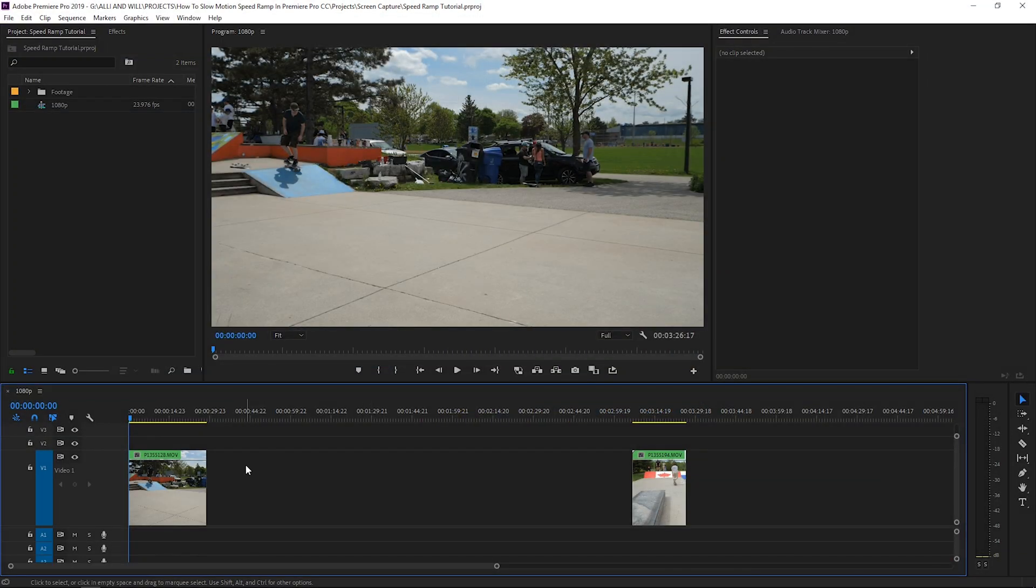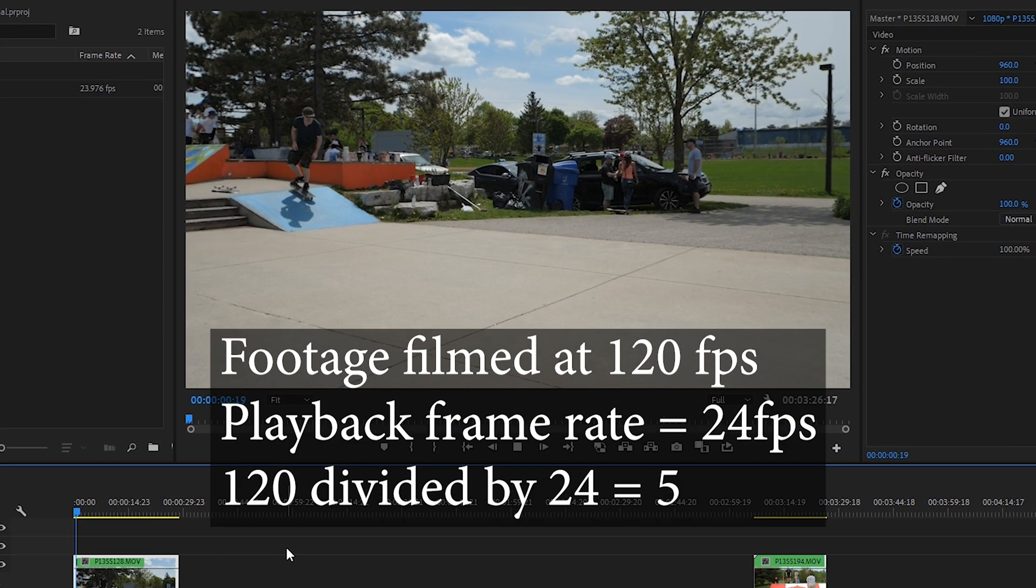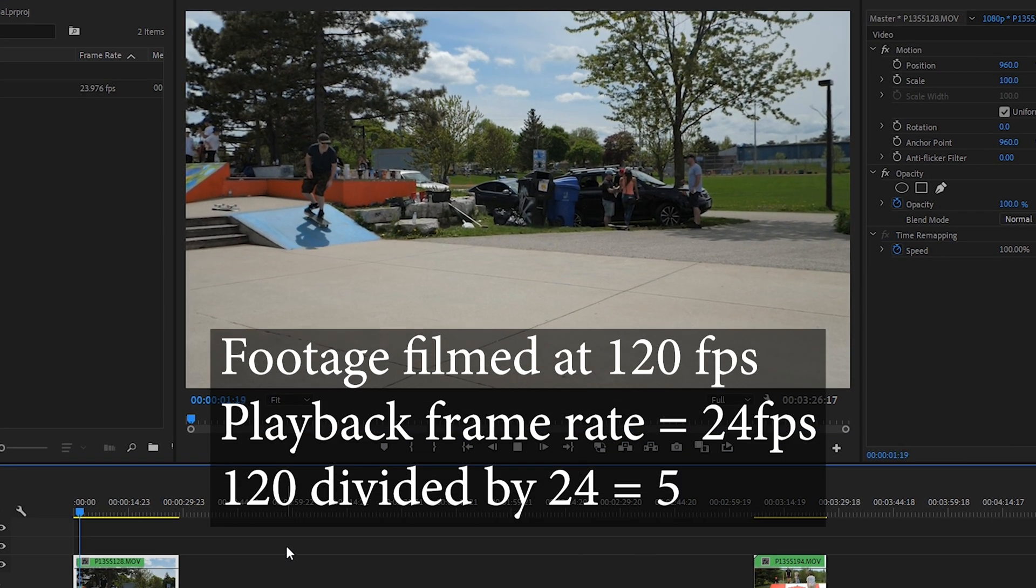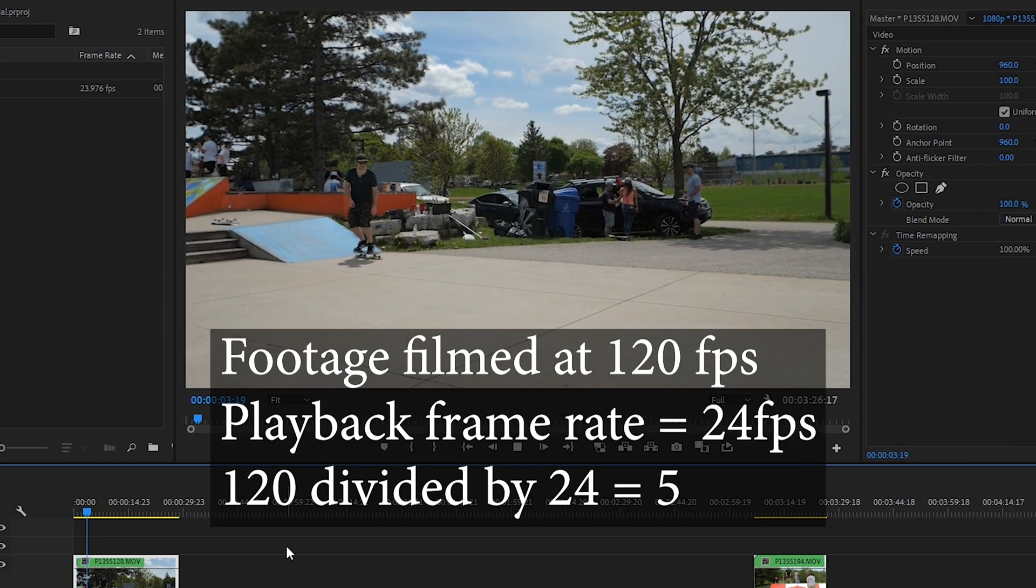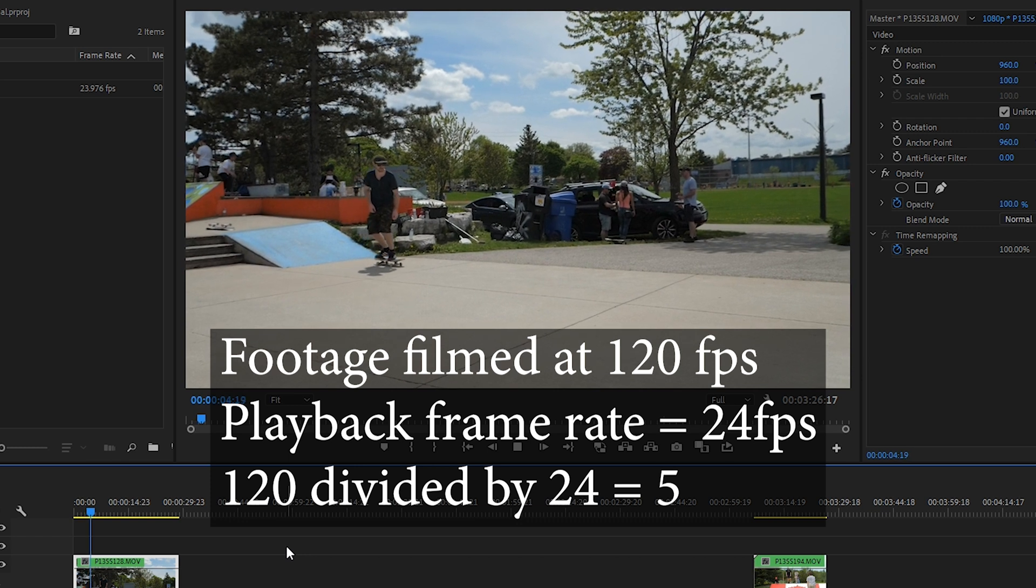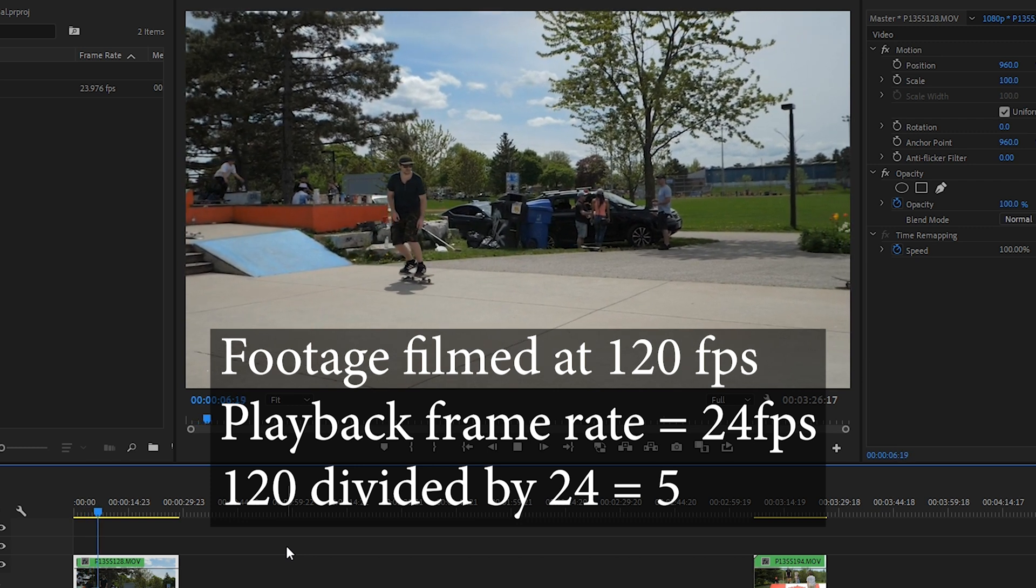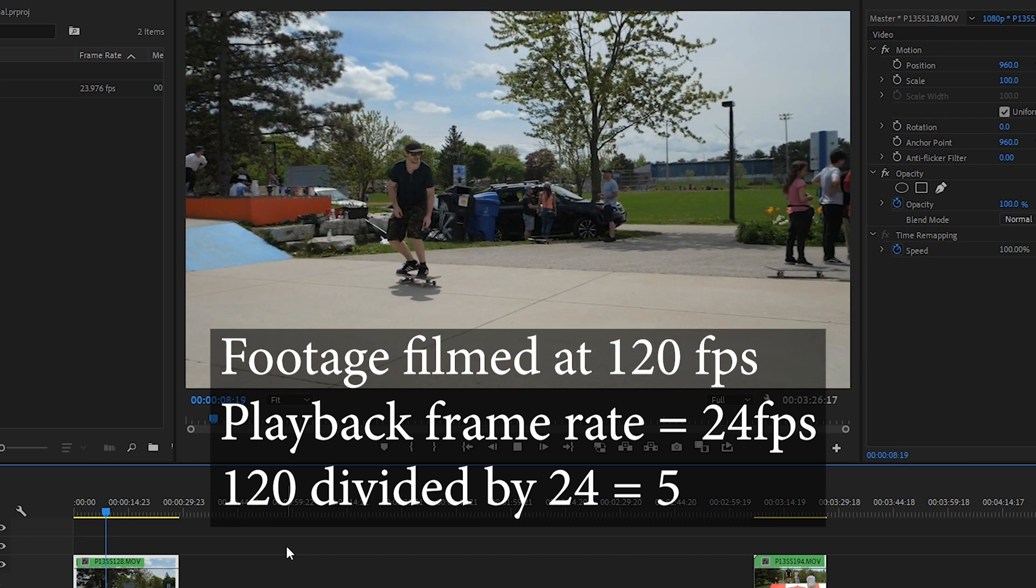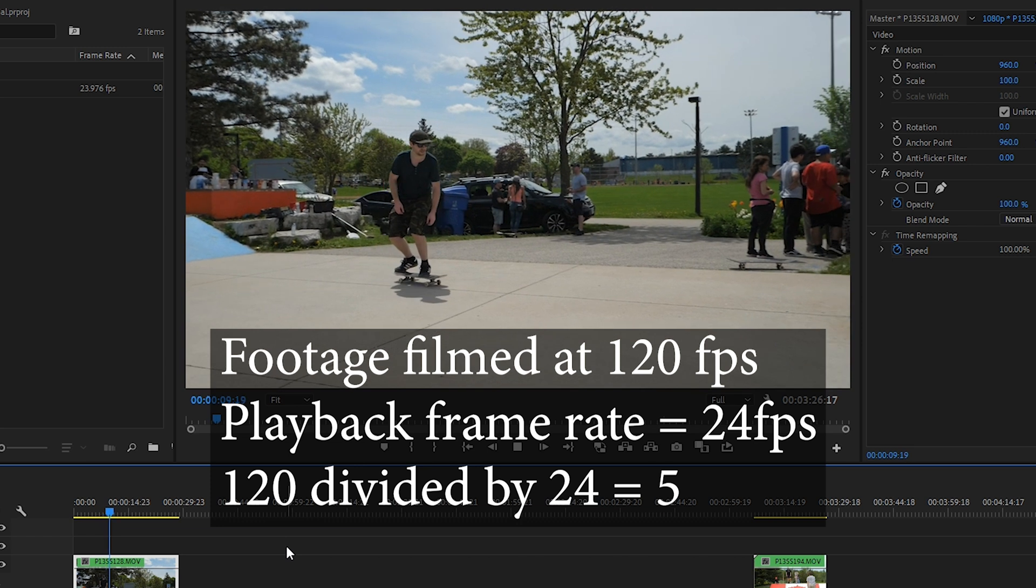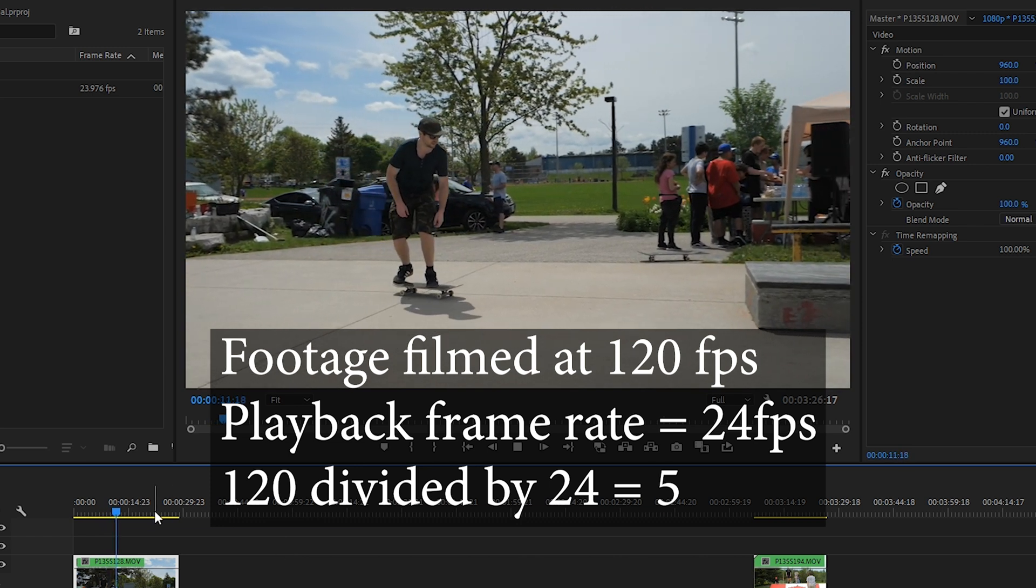Alright, with Premiere Pro open, I have a clip here of me skateboarding from the summer. This clip was filmed at 120 frames a second, so that means it's five times slower than real time. Knowing the frames per second your footage was filmed at is important because it allows you to calculate how much slower your footage is playing from real time.